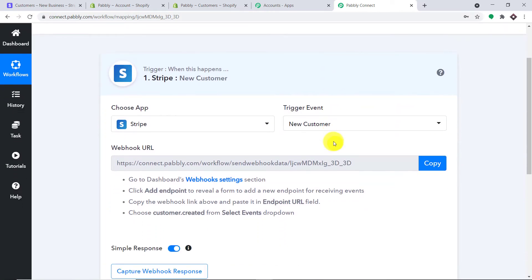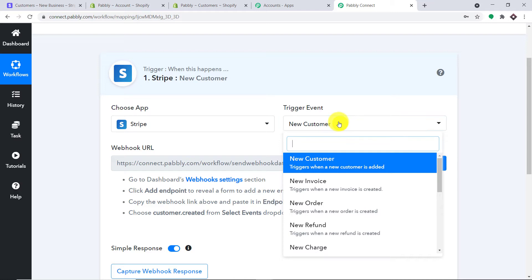Your obvious question is: what is a trigger event? A trigger is basically an if-statement — it asks a question: if this condition is met, what should be done? For example, if a new customer is made in Stripe, then what action should be taken by the system? Basically, we are just trying to integrate Stripe to Pabbly Connect.